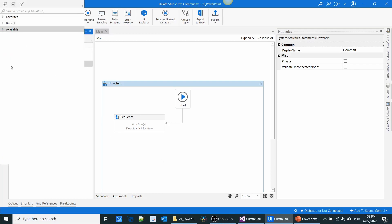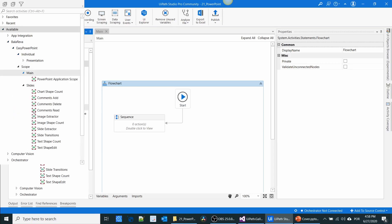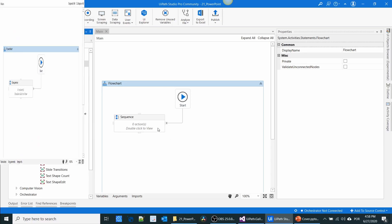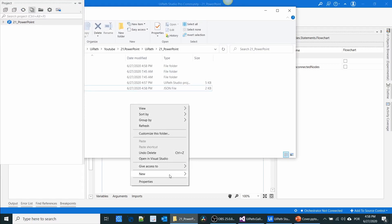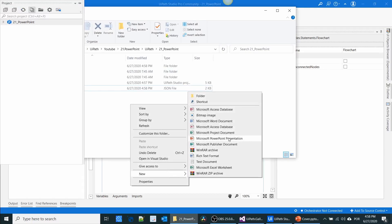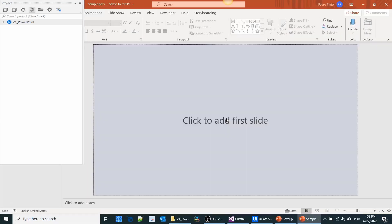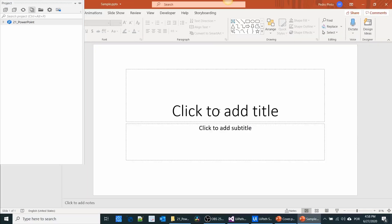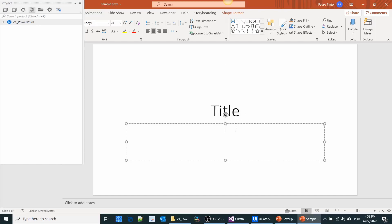When you navigate in the activities panel, go to BalaReva Easy PowerPoint and you can see the activities. First we have to create a sample file. I'll give a name as 'Title' and in the subtitle I'm going to give the name 'Description'.